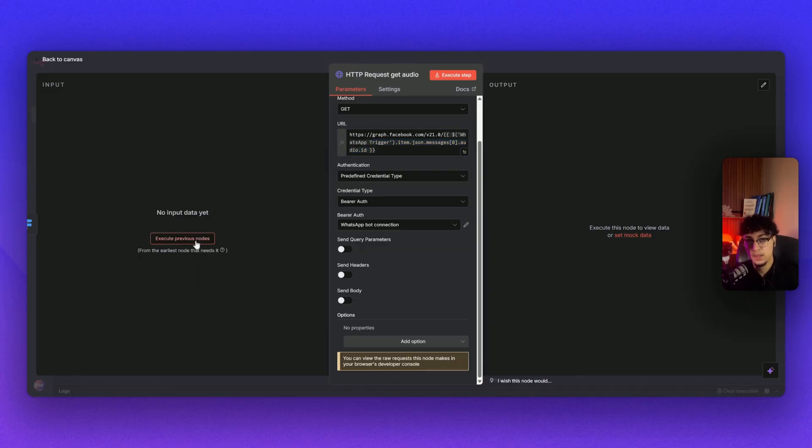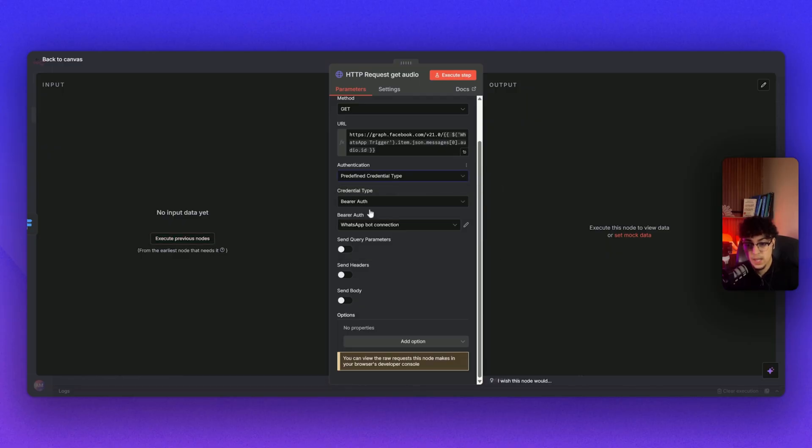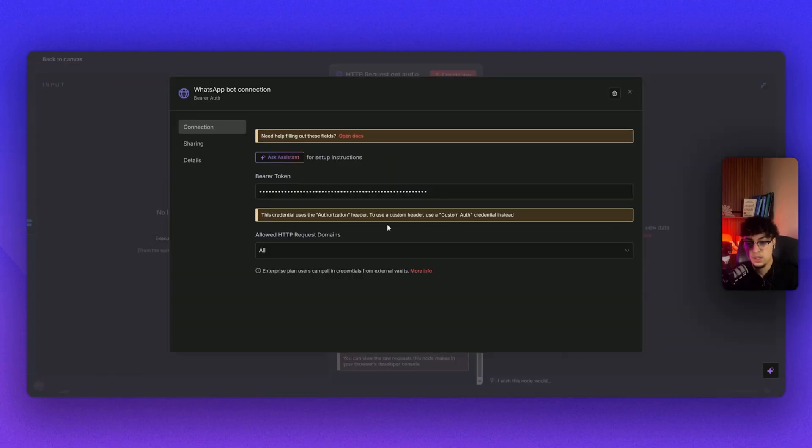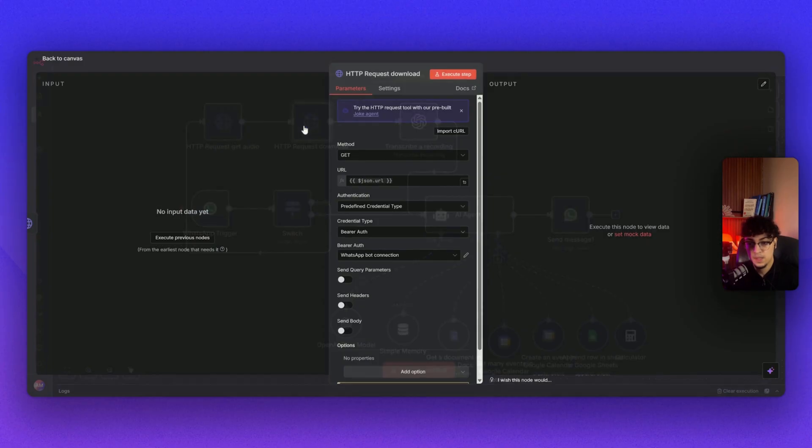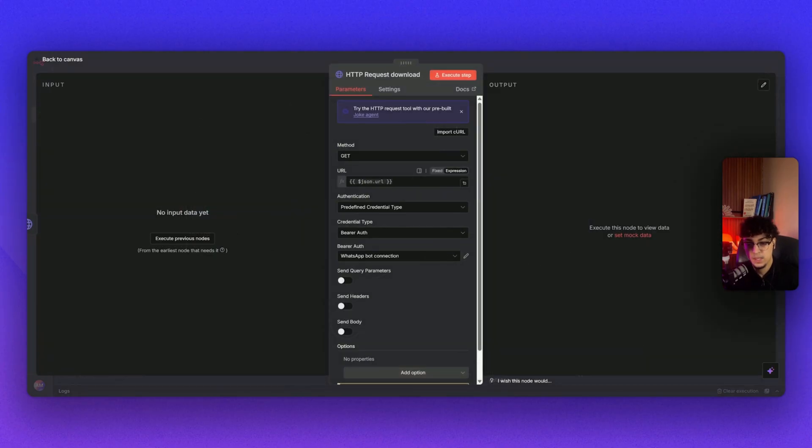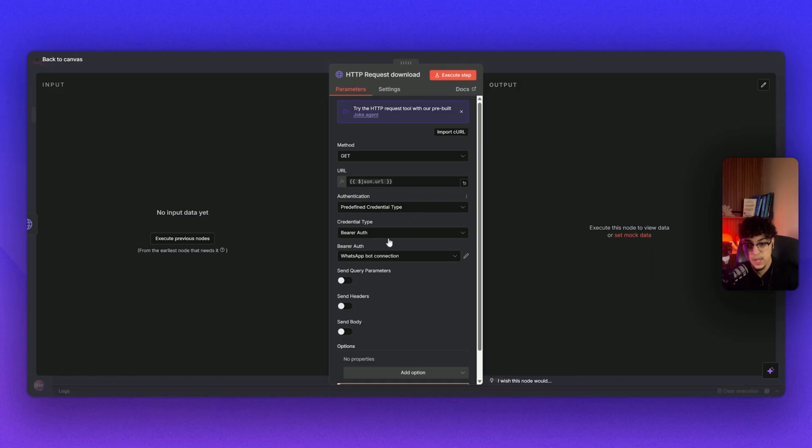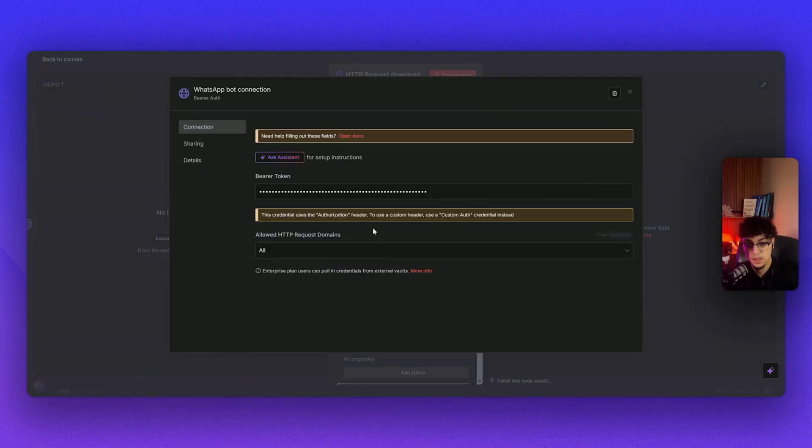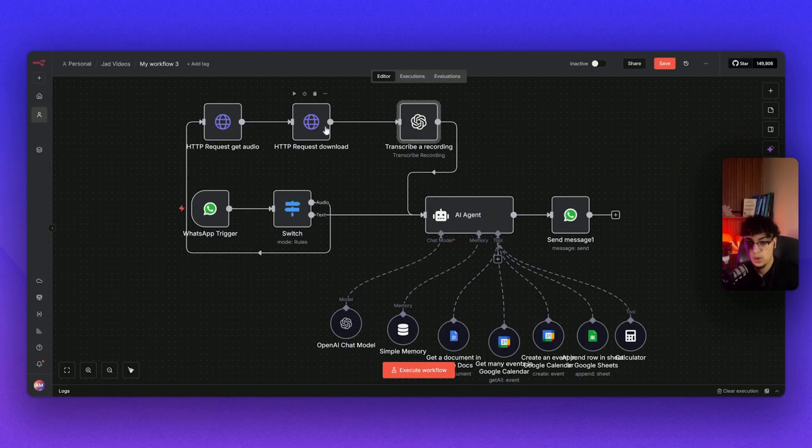From here on the HTTP request, I did GET method. Simply I just put the URL that I get from WhatsApp. They make our life easier—you can just take the previous notes. I put it predefined credential type and bearer auth from WhatsApp. Same thing here, we take the JSON URL from the previous notes to GET method. Authentication: I just put a predefined credential type bearer auth from WhatsApp, same thing—the bearer token from Meta.